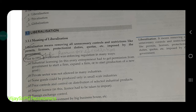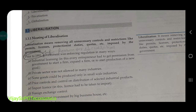Hello everyone, this is the third part. In this video we are going to talk about liberalization. Liberalization means removing of unnecessary controls and restrictions — like permits, permissions, licensing systems, protectionist duties, import-export quotas. We have to remove all these penalties, duties, and quotas to liberalize the economy.